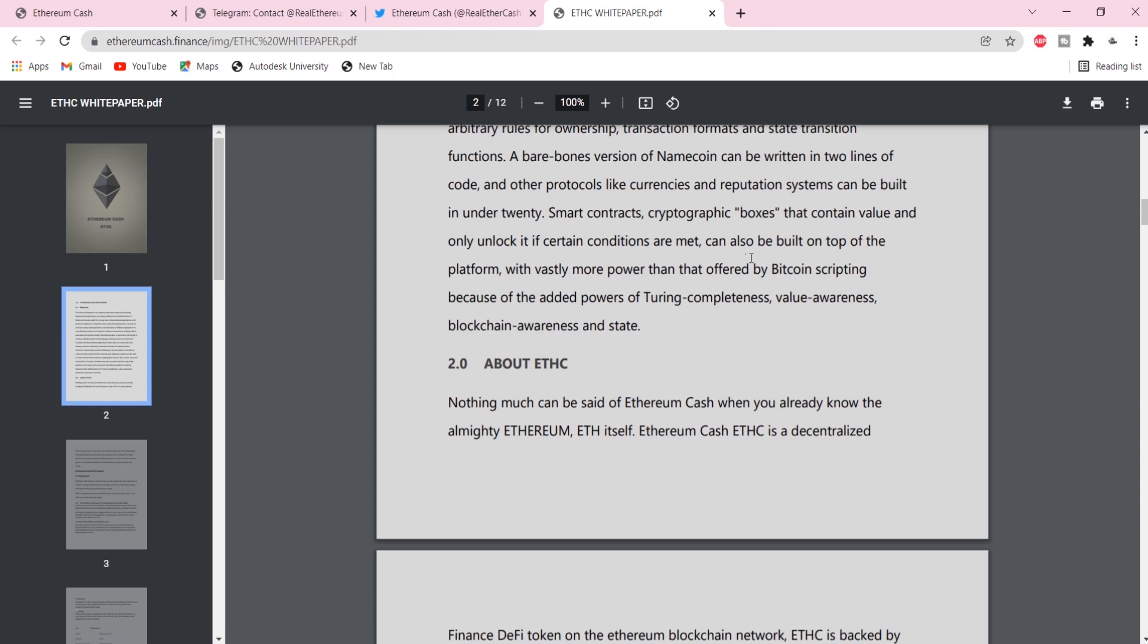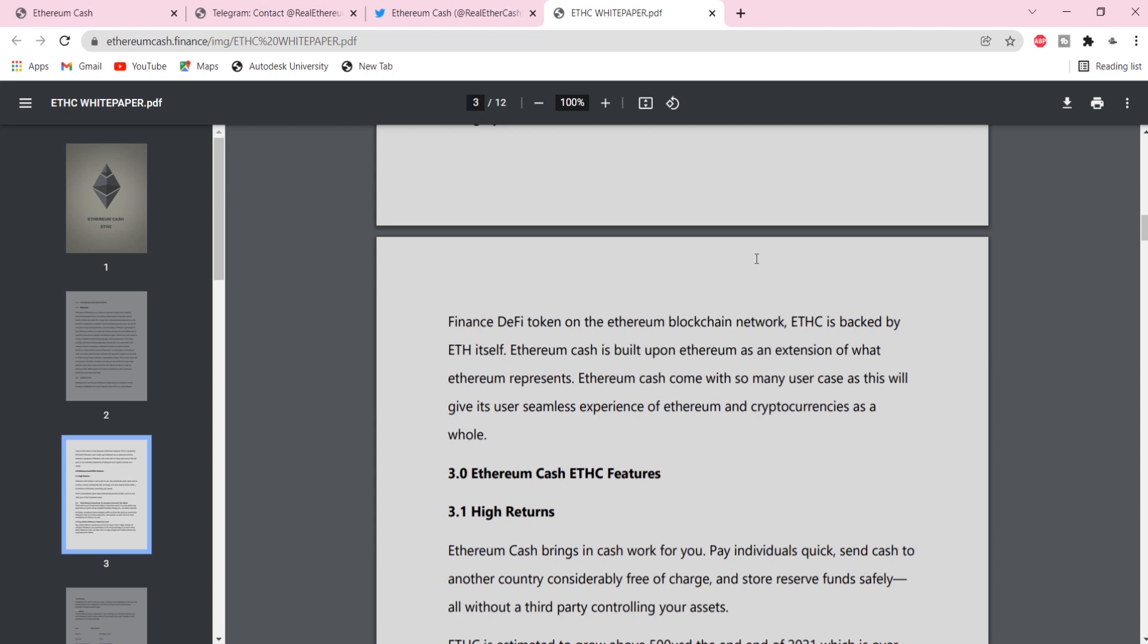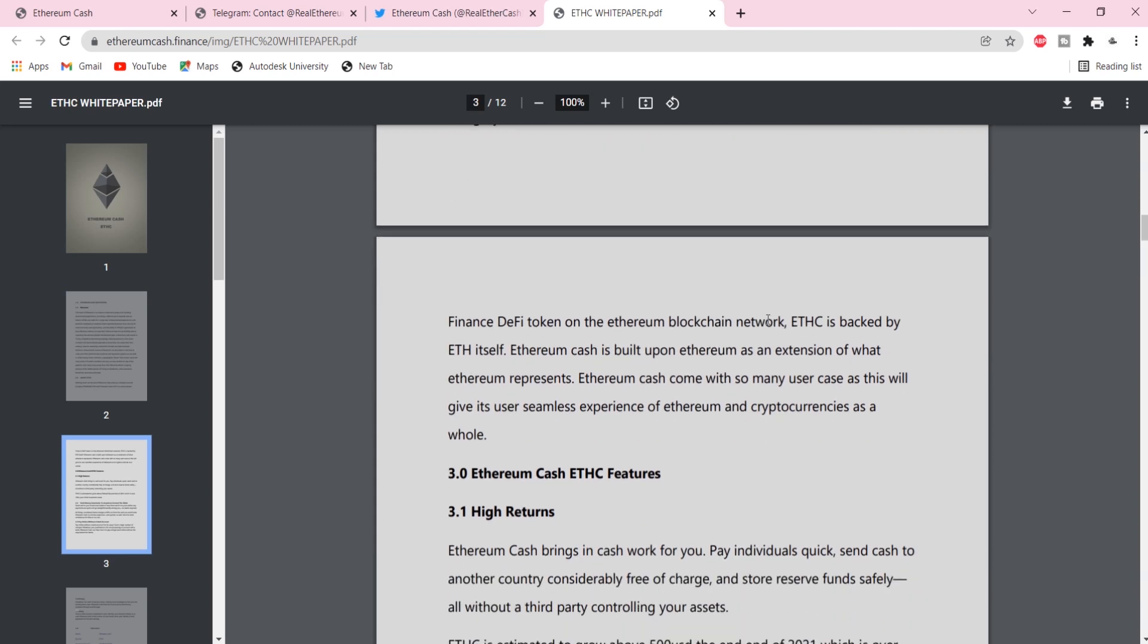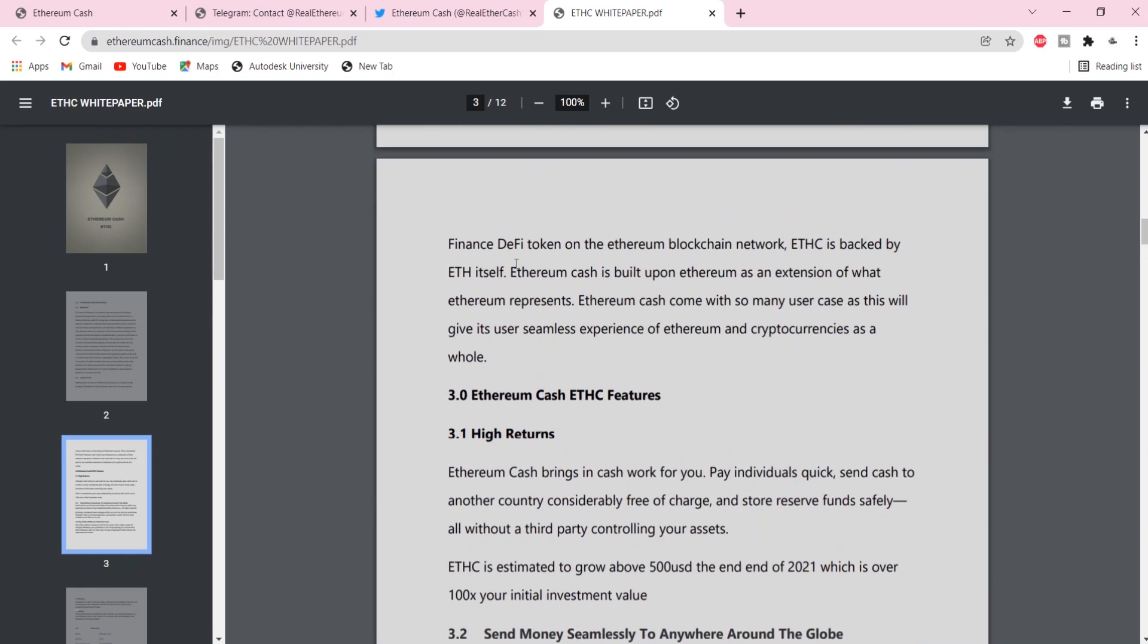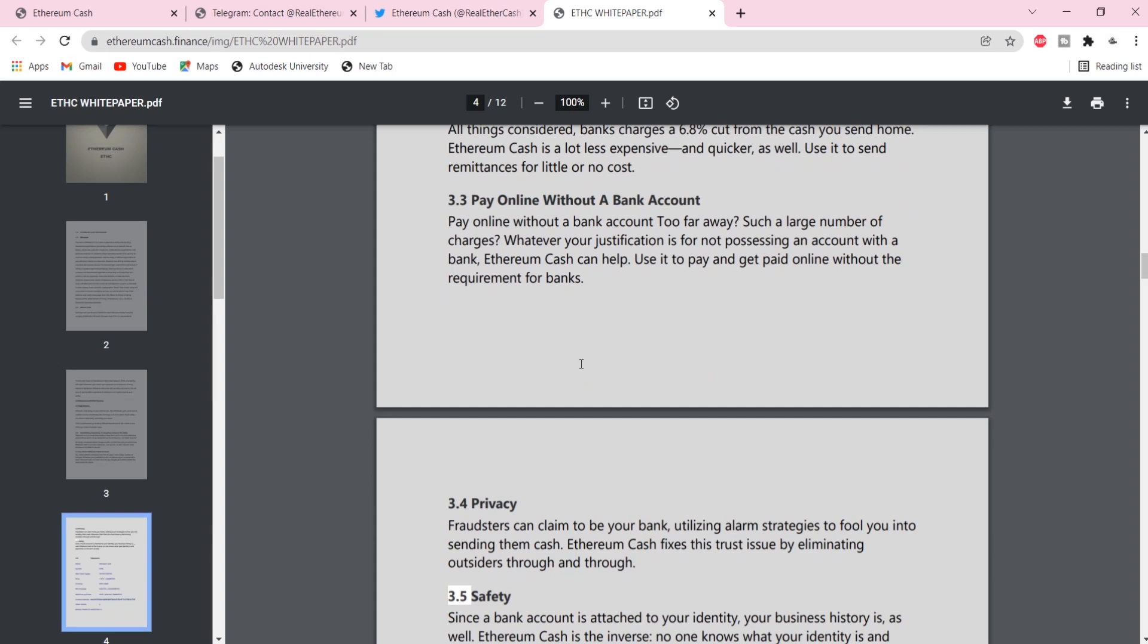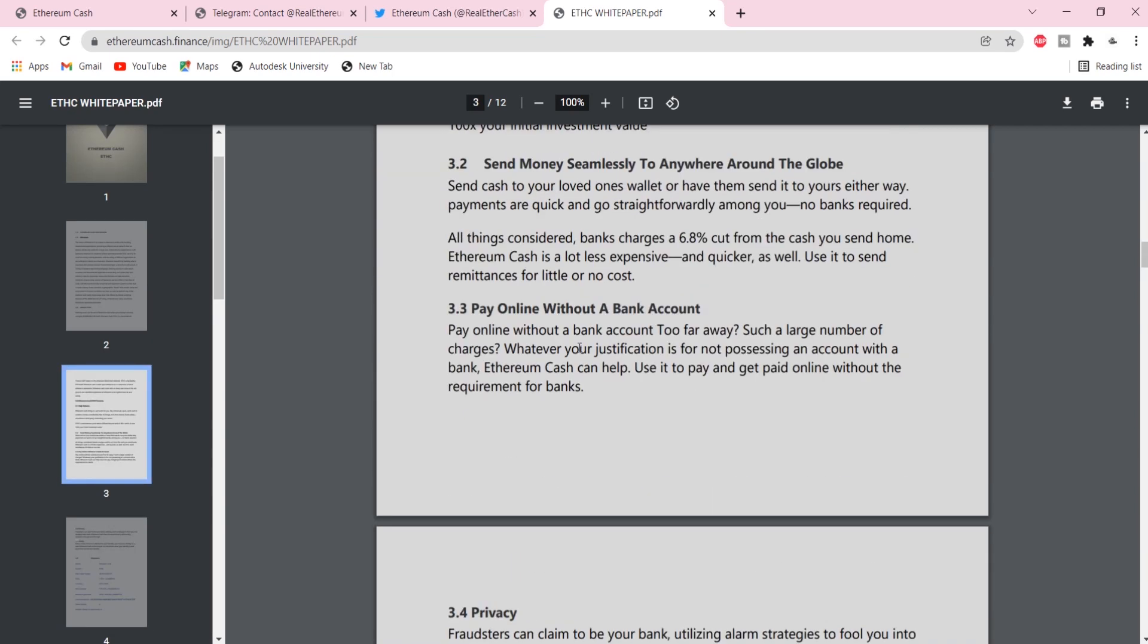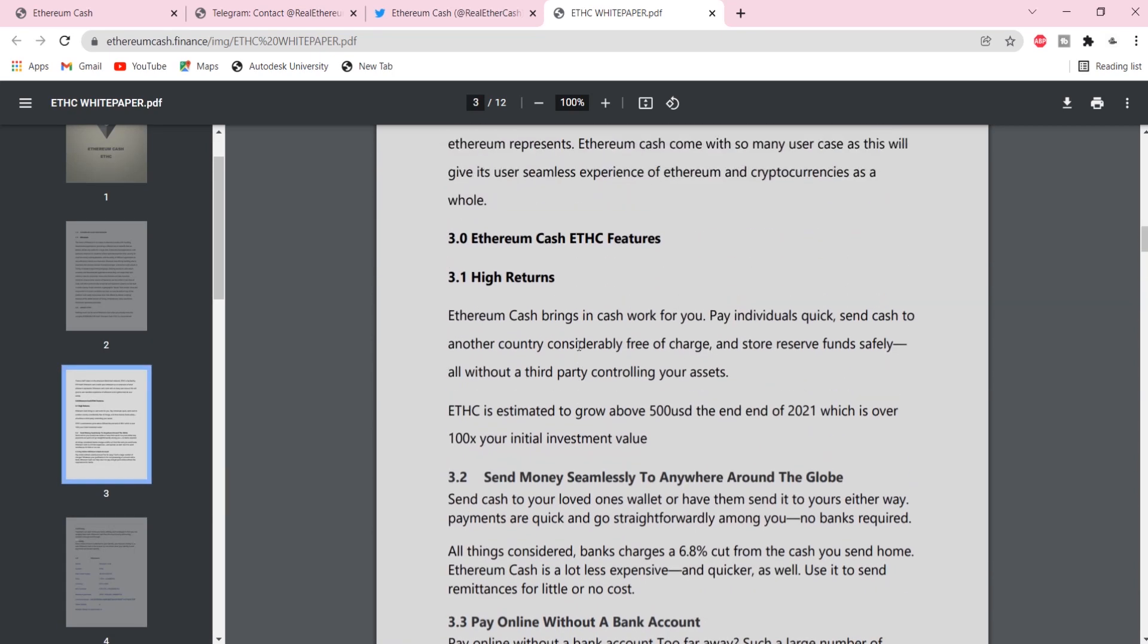Ethereum Cache, ETHC, is a decentralized finance DeFi token on the Ethereum blockchain network. ETHC is backed by ETH itself. Ethereum Cache is built upon Ethereum as an extension of what Ethereum represents. Ethereum Cache comes with so many user cases, as this will give its users seamless experience of Ethereum and cryptocurrencies as a whole.